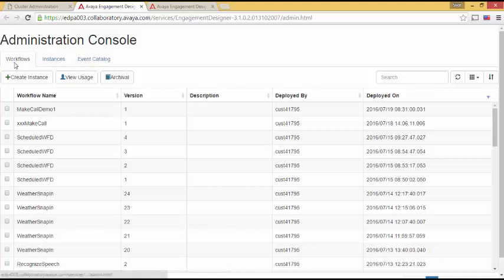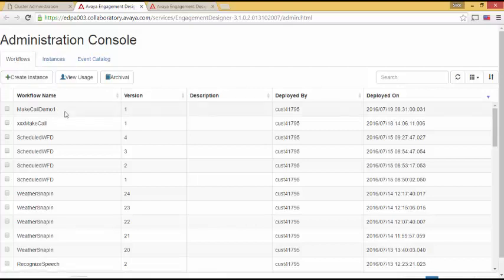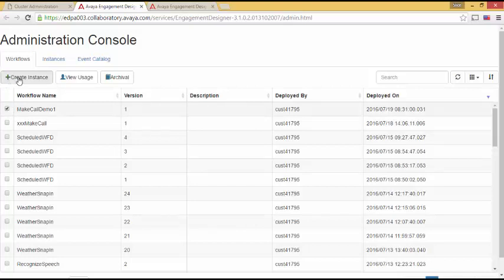Looking down at workflow, I see my newly deployed snap-in. Make call demo one. I will select it. And then I will click on create instance. This invokes the snap-in at the start task.